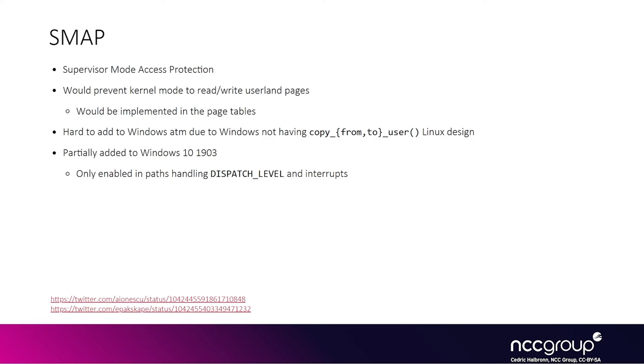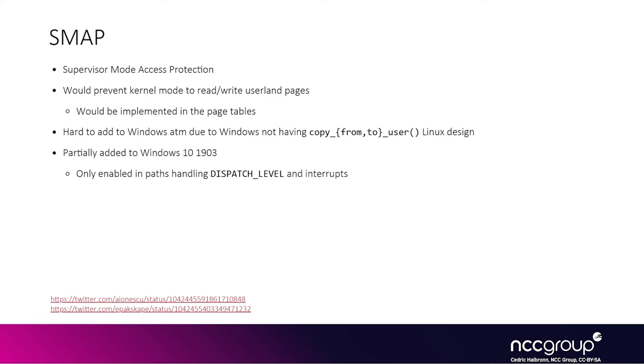SMAP is actually a mitigation that is not in Windows yet, but that will really make it a lot harder to exploit vulnerabilities in general if it ends up being added. The SMAP mitigation has been on other operating systems, like Linux or Android for some time now. They call it PAN on ARM Android. The idea is very similar to SMEP, with an A instead of the E in SMEP. But for SMAP basically, you're trying to prevent kernel mode from reading or writing any userland pages.